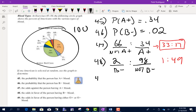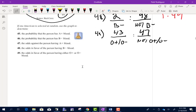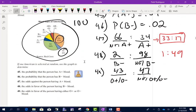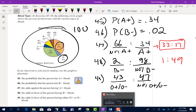Number 49 asks for the odds in favor of having either O positive or O negative blood. In favor, so O positive and O negative go first. O positive is 37, O negative is 6 — add those to get 43. The not O positive or O negative is 100 minus 43, which is 57. So the odds in favor are 43 to 57. That wraps up section 11.2 — let me know if you have any questions.